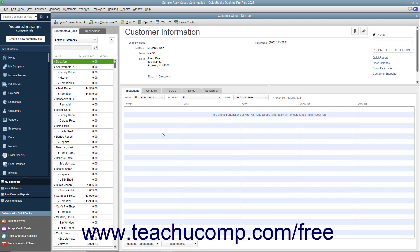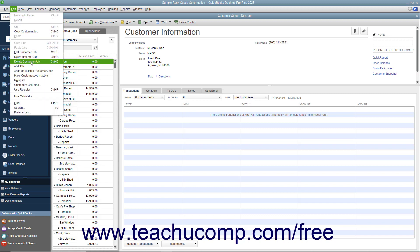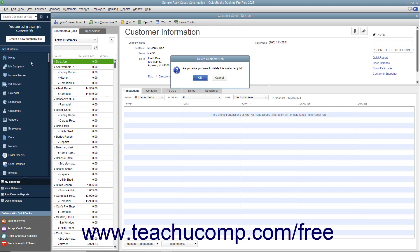Like accounts, after you have used a customer in a transaction, you cannot delete them from the Customers and Jobs tab. Instead, you can inactivate customers you will no longer need to view to hide them within the list — please review Lesson 3.8 to learn how to activate and inactivate customers. If you did, however, create a customer record you did not use and no longer need, then you can delete it. To do this, select the entry to delete from the Customers and Jobs list, then choose Edit > Delete Customer Job from the menu bar. Click OK in the confirmation message box that appears to permanently delete the selected customer entry.